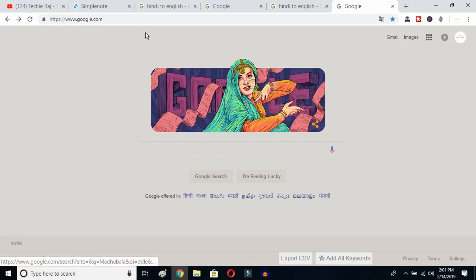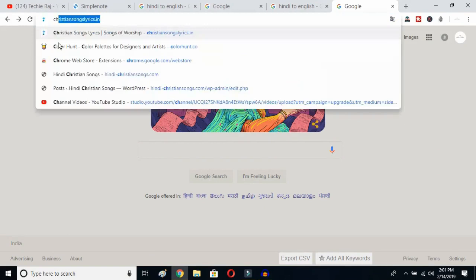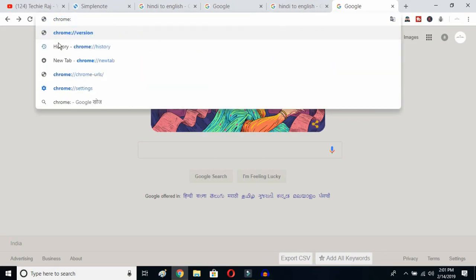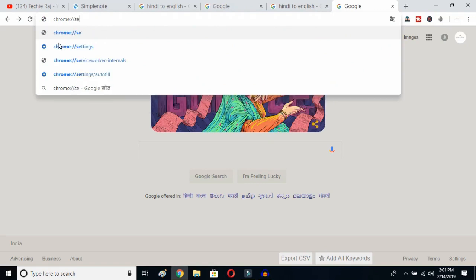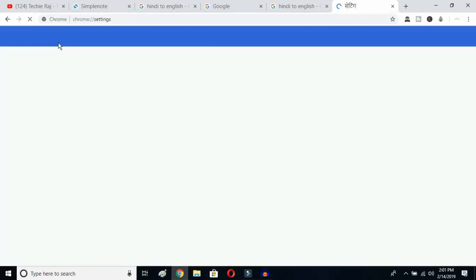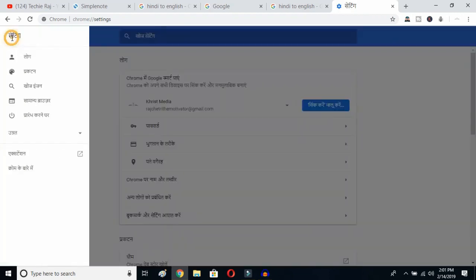The first thing you have to do is open up Google Chrome, click on your search bar, and type chrome://settings, then hit the enter button. Once you hit enter, you'll be able to see the sidebar of your Google Chrome. Click on the sidebar logo.